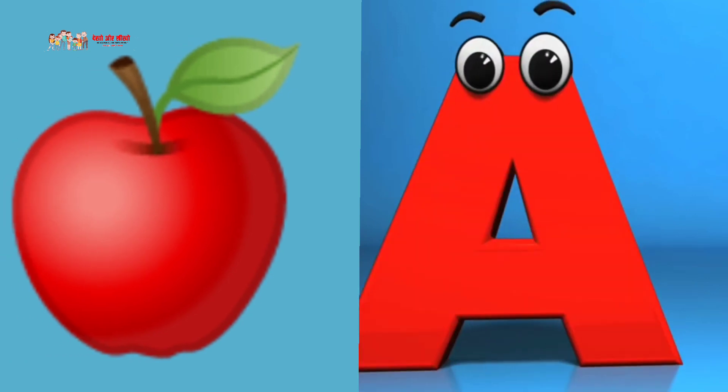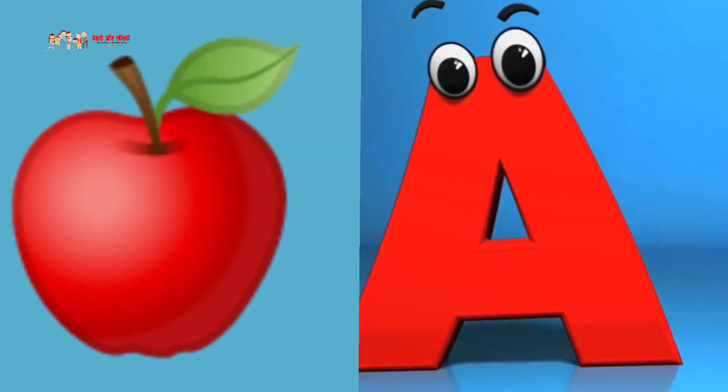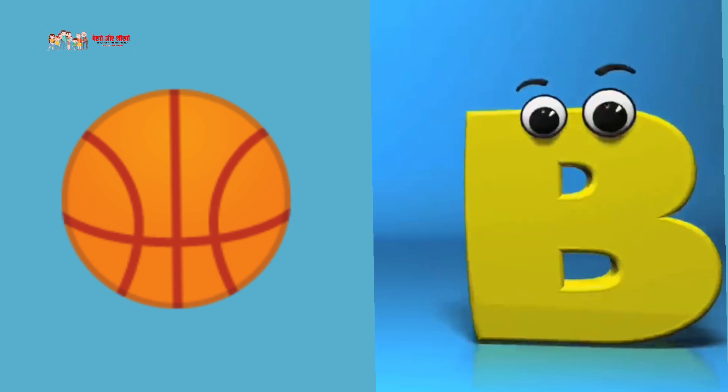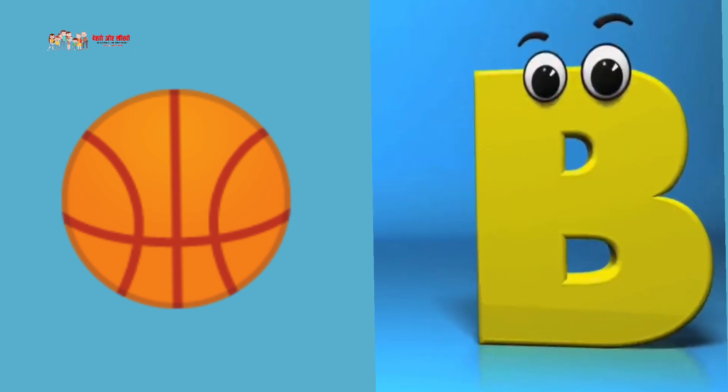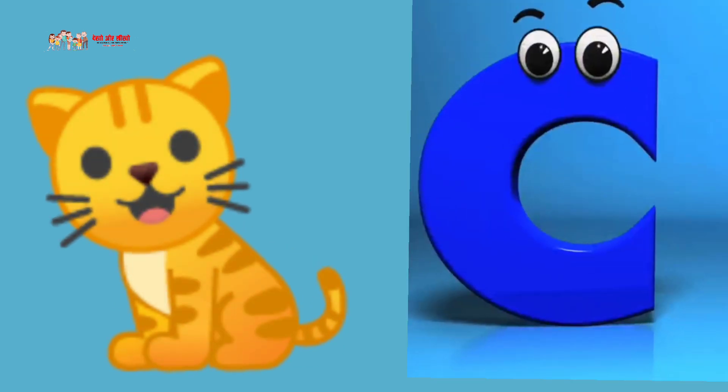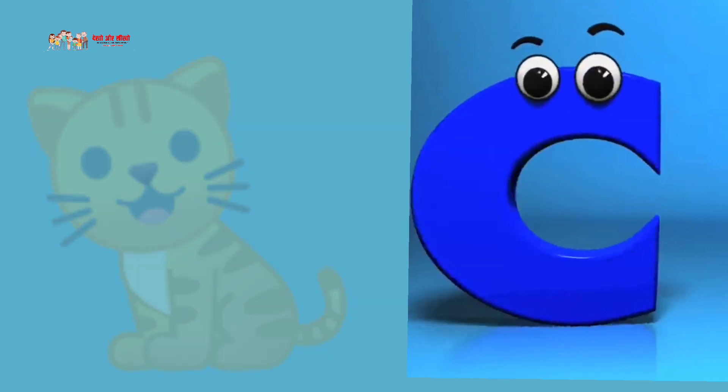A is for apple, A, A, apple. B is for ball, B, B, B, ball. C is for cat, C, C, cat.